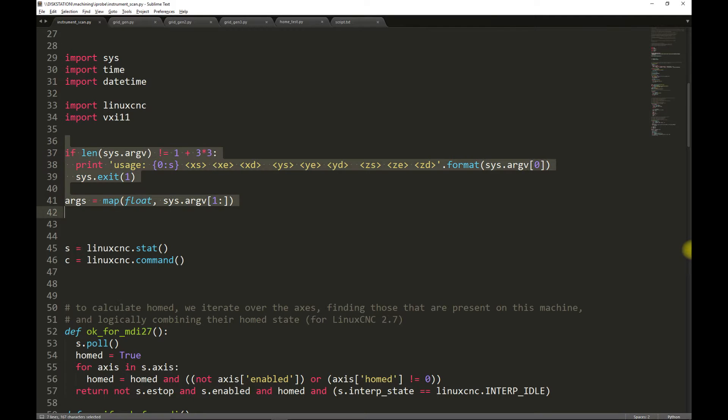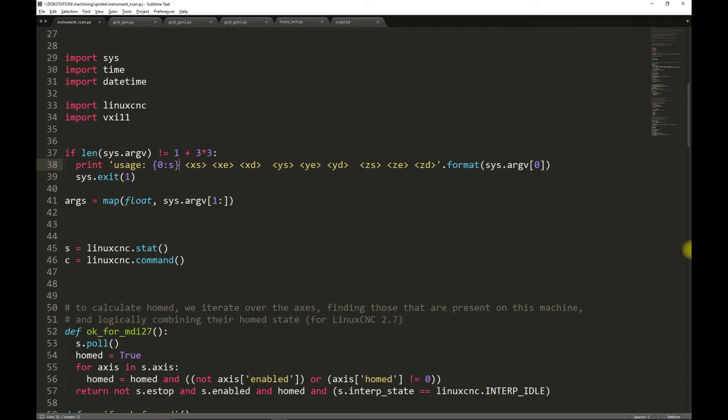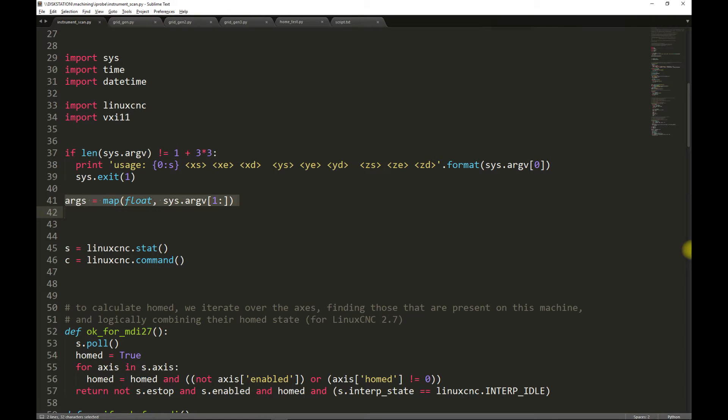Next, we come to the argument parsing code. For each of the three axes, we must specify a start position, an end position, and a displacement or step size. All the arguments are read from the command line and converted to floating point numbers.